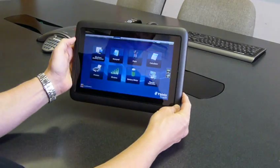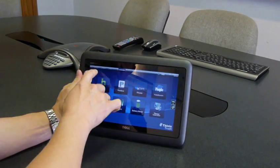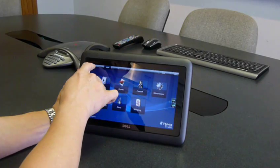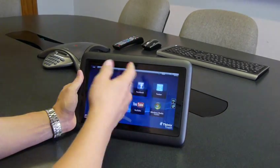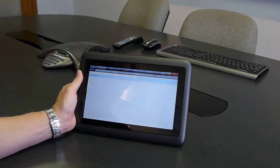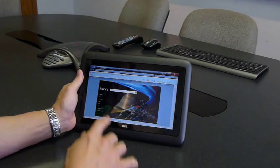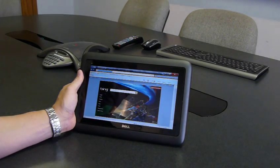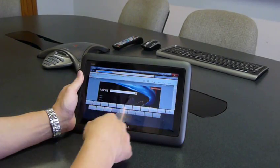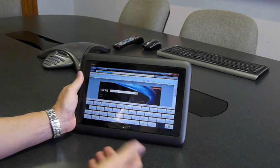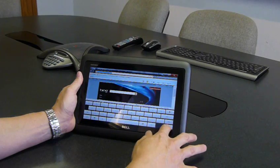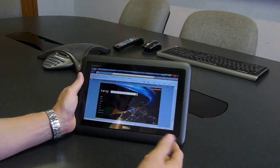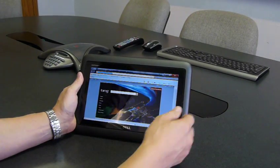Here we have a tablet computer now, and we can gesture to change between tabs of applications, and we can do things like opening an application with a single touch. If we need an on-screen keyboard, we can touch here, and the keyboard will open automatically. We can close the keyboard and the application will resize.